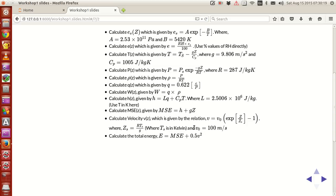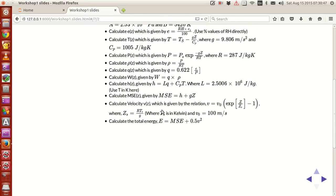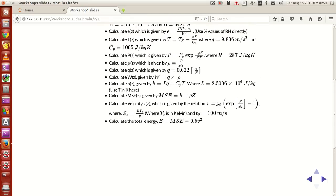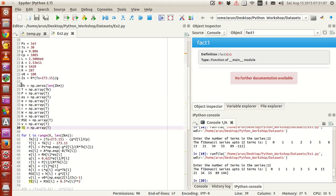To calculate the vertical velocity, I'm assuming an arbitrary vertical profile: V = V0 times the exponent of (Z/Zs − 1), where Z is the actual height, Zs is a scale height or reference height given by RTs/g, Ts is the surface temperature in Kelvin, and V0 is a reference vertical velocity of 100 meters per second. The total energy is then the moist static energy plus kinetic energy, given by 0.5·V². That's the full explanation of the problem.